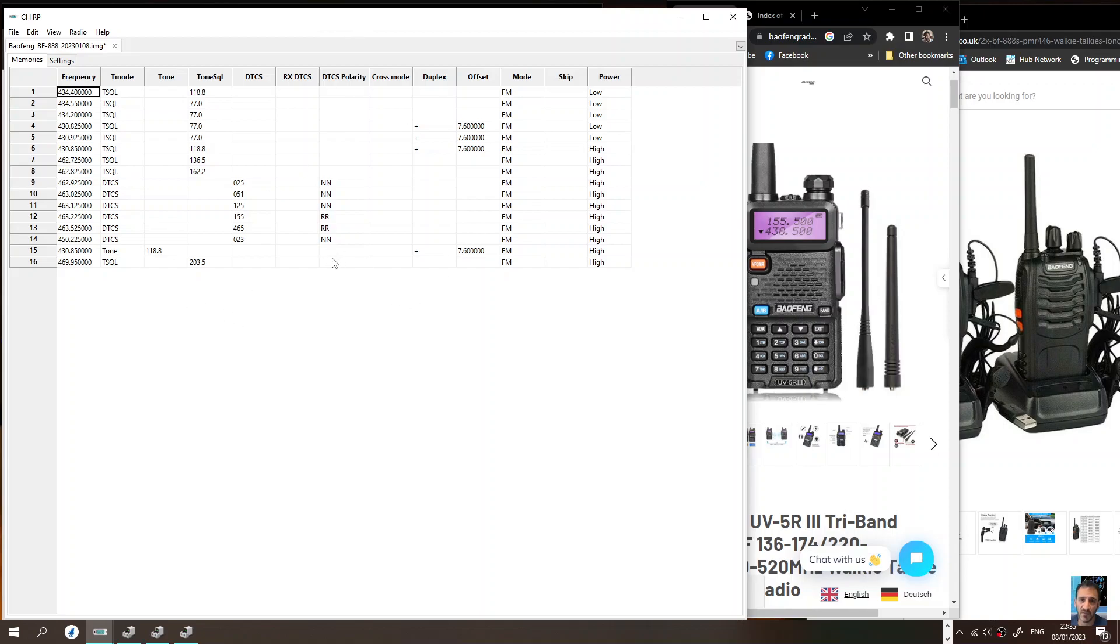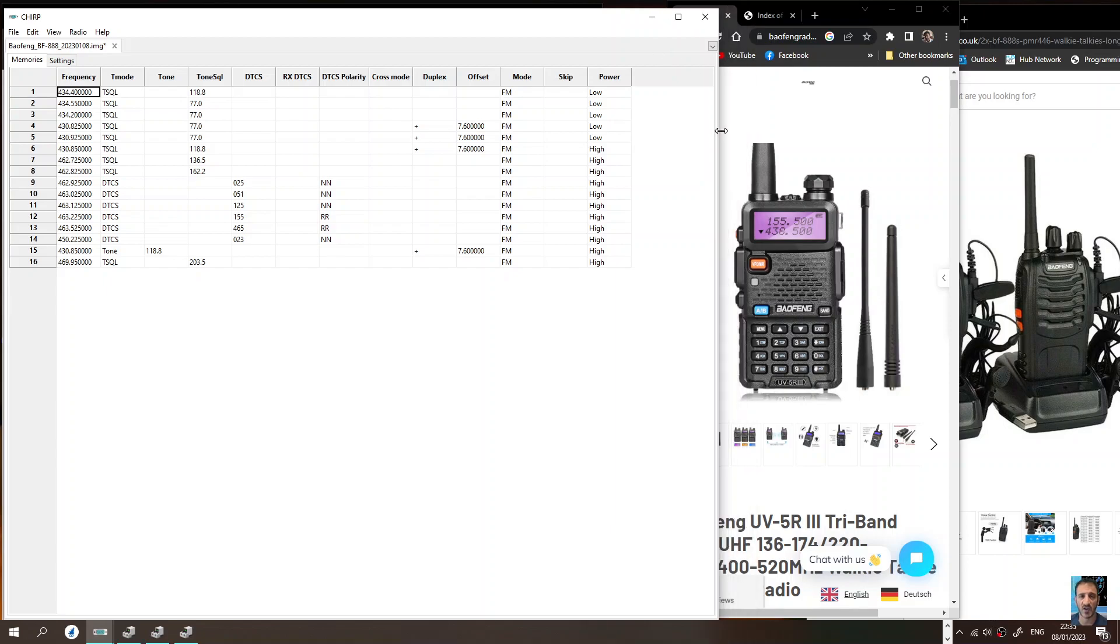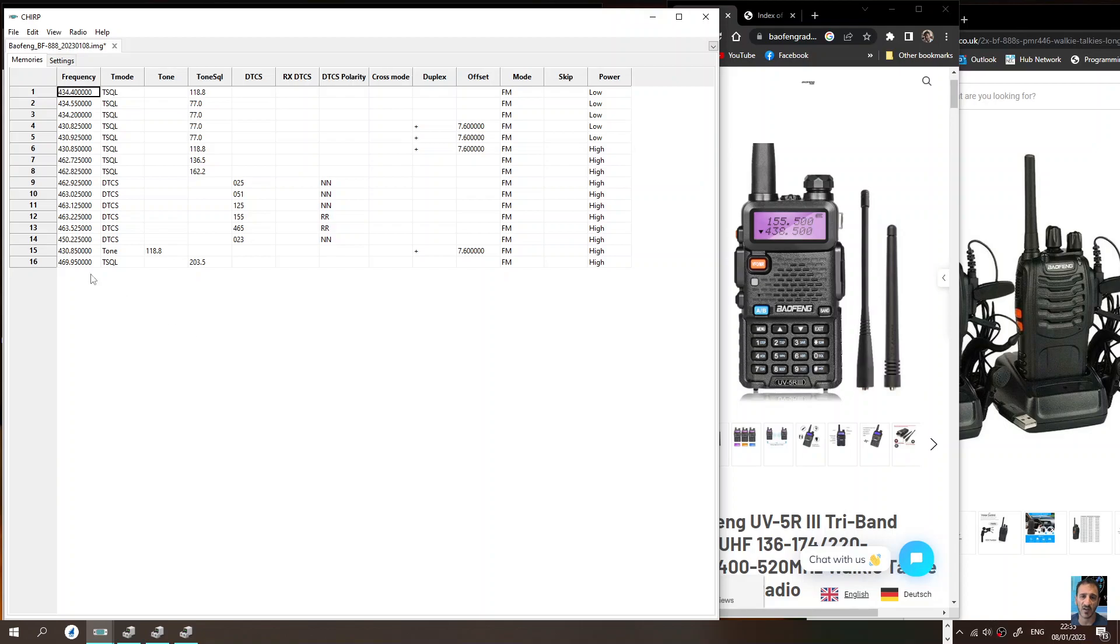If it's a Baofeng UV-5R you'll be able to add the names as well, because you can't add names to a BF-888S. You can add memories but you can't add names. It's a lot easier using a program like CHIRP, and thanks very much to CHIRP and the team.